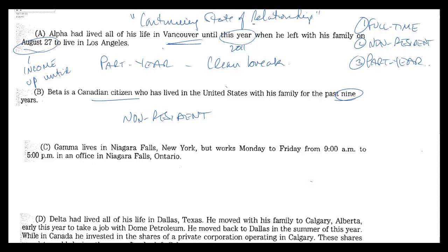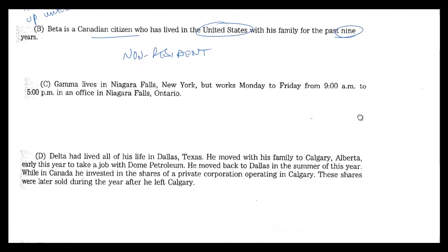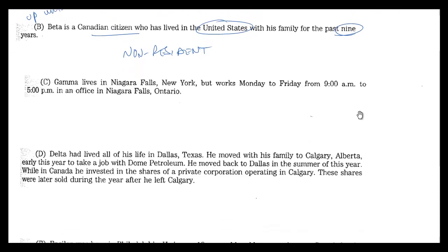Incidentally, as I think I mentioned before, in the United States it's the opposite. If he's a U.S. citizen, he pays tax — or files a U.S. tax return — every year, regardless.